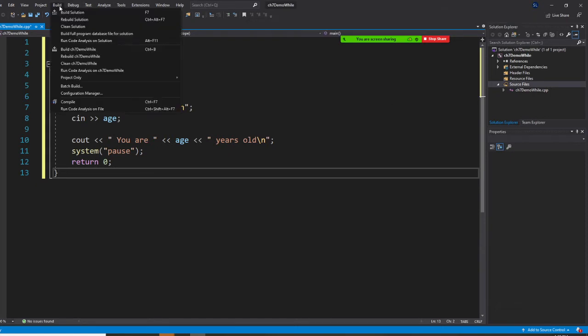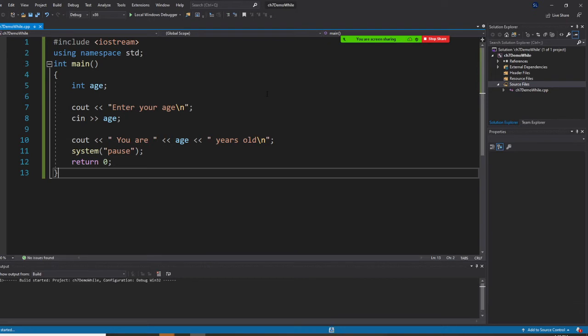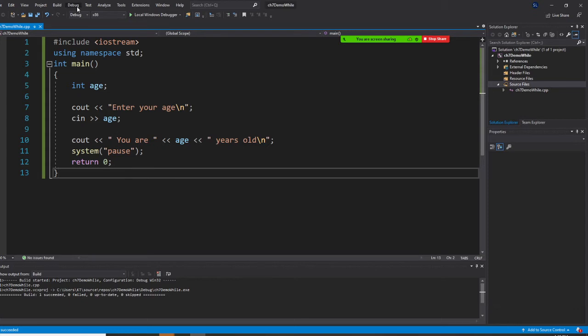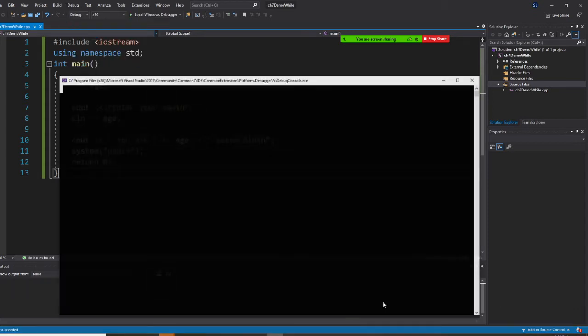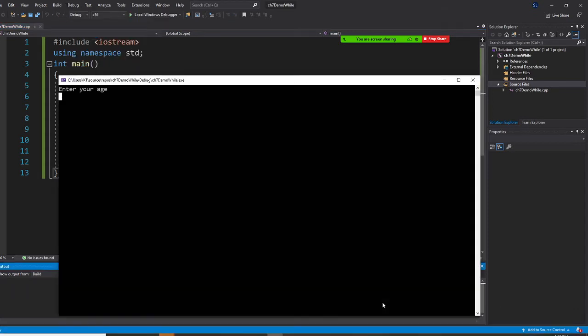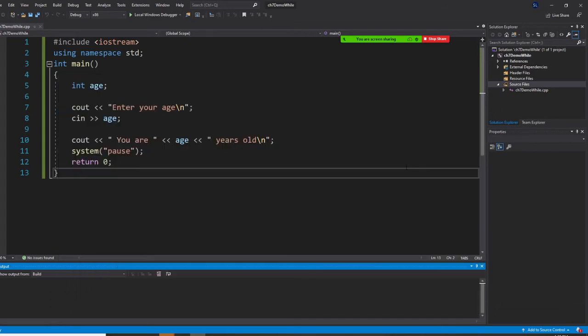Now I'm going to build it right now. And I'm going to start without debugging. So enter age. If I put your age 25, you are 25 years old. So far okay right now.